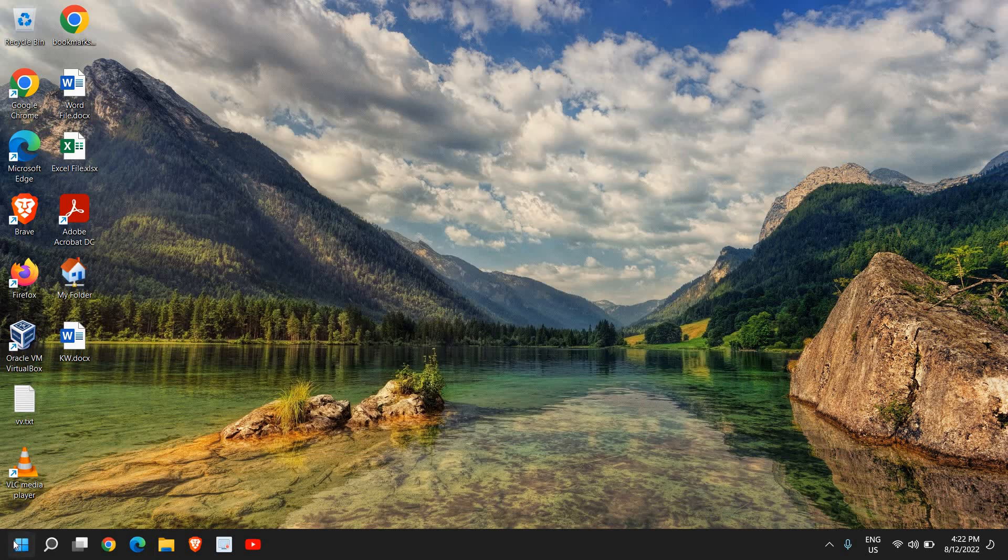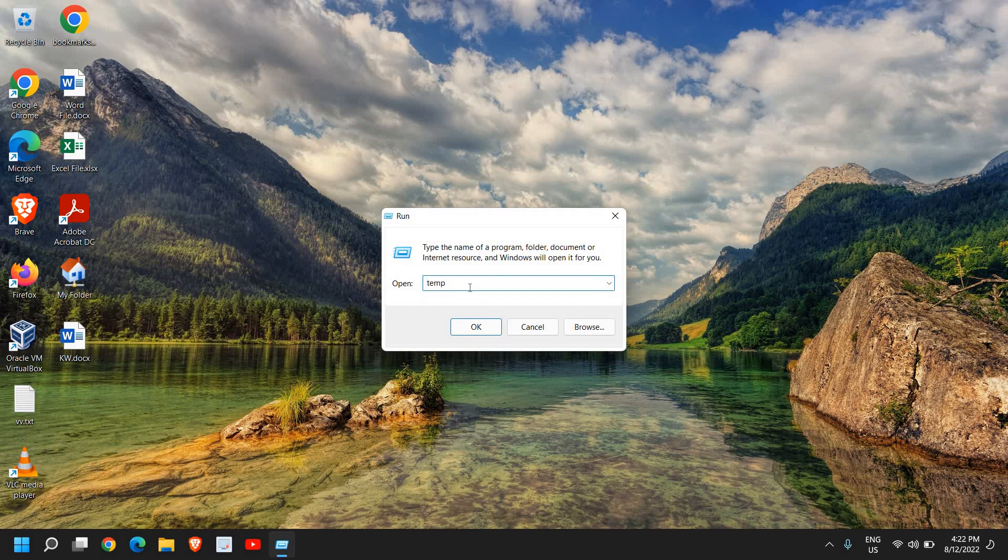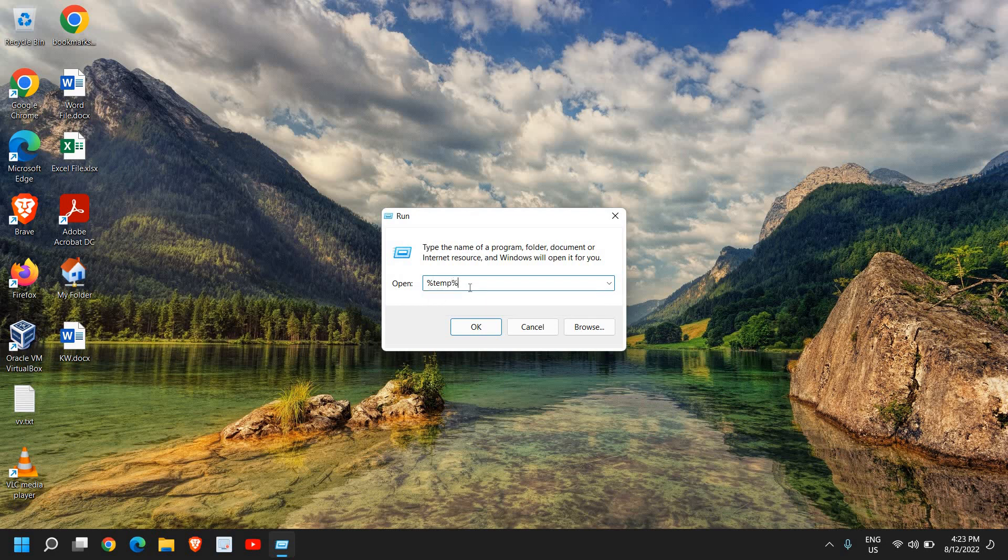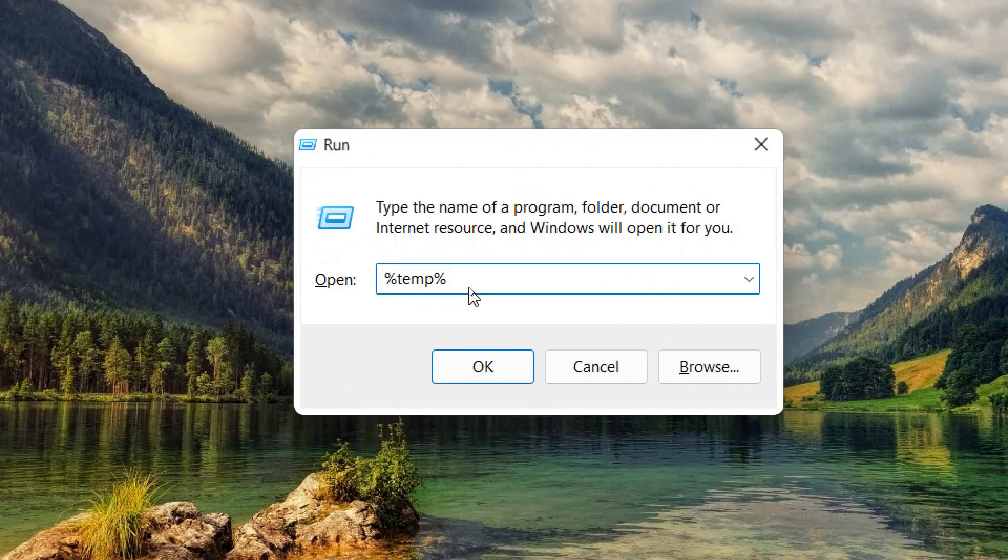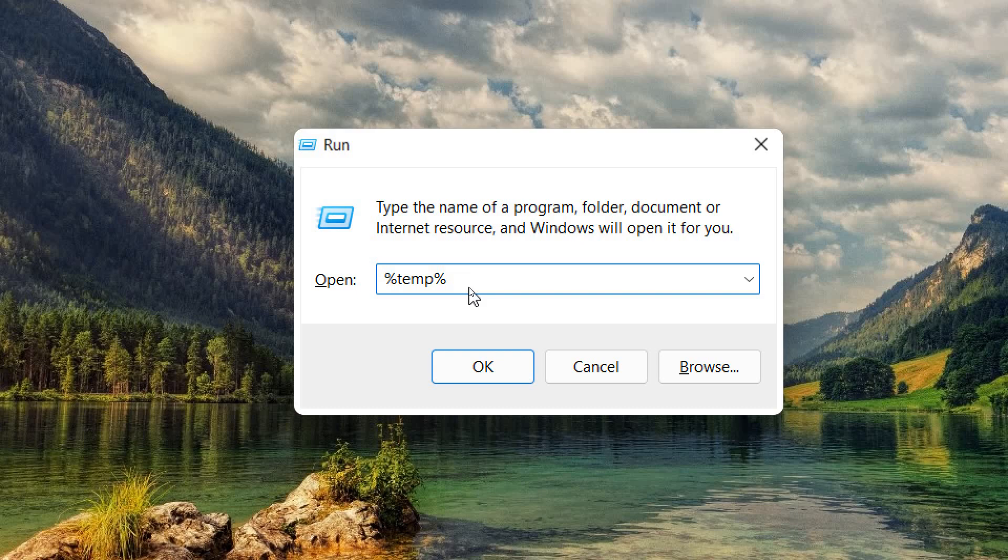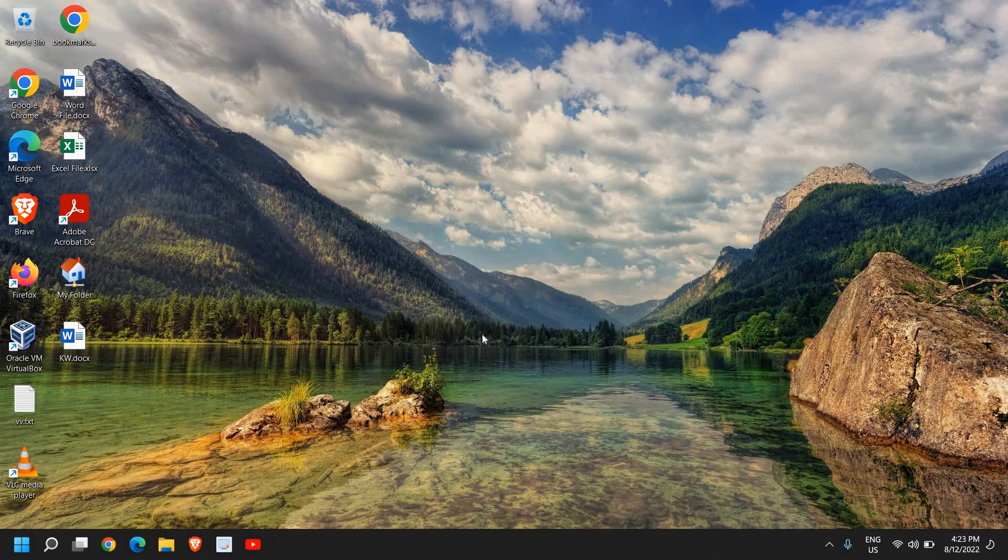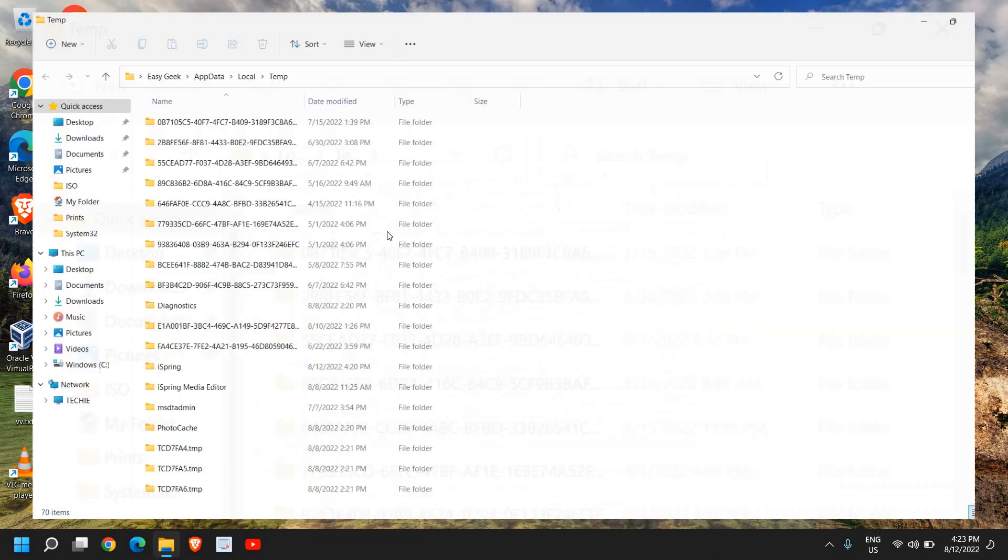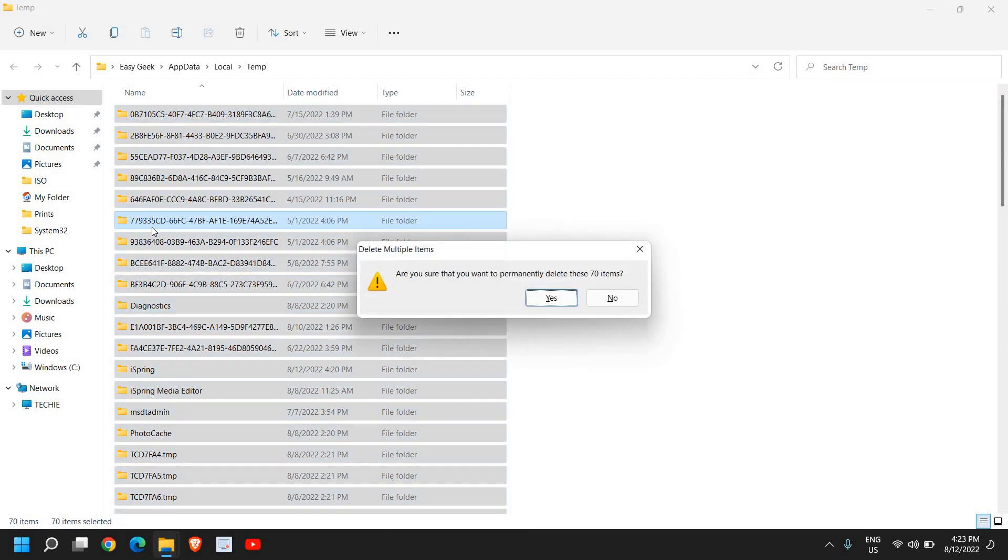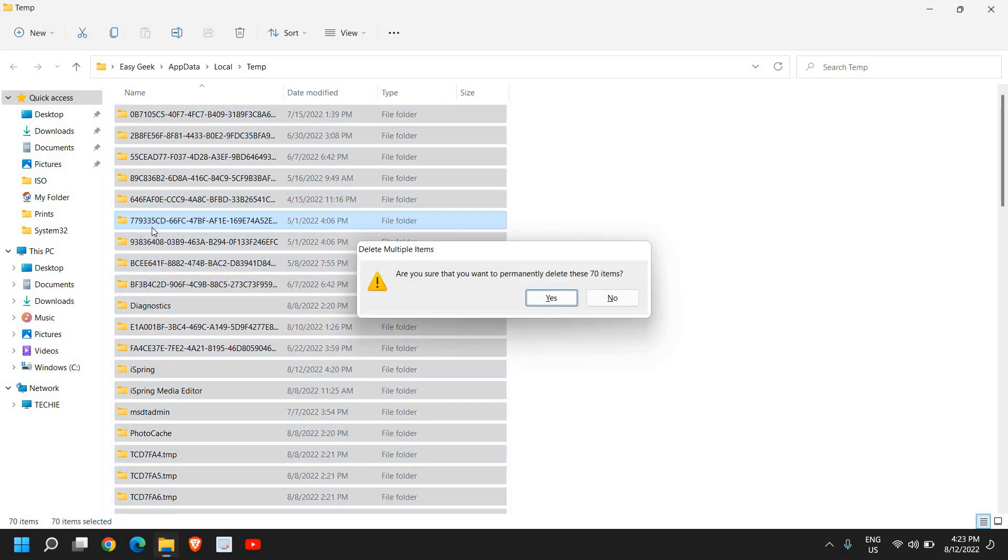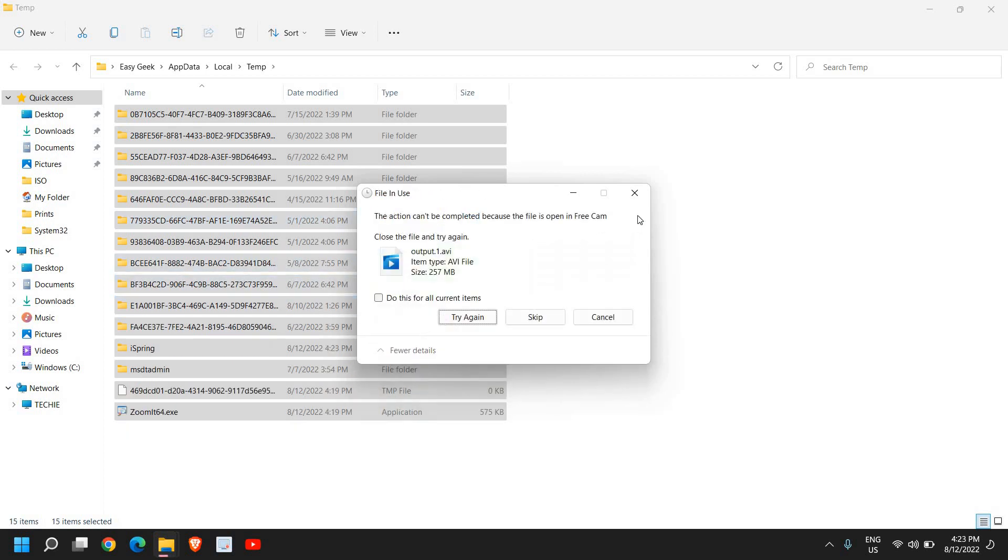Open the run window again by just doing a right click and click on run. And this time type percentage temp percentage. Now once you have typed it, click on OK. Now a new window will appear and here select all and press Shift Delete. The reason why we are pressing Shift Delete is to delete all these junks permanently.